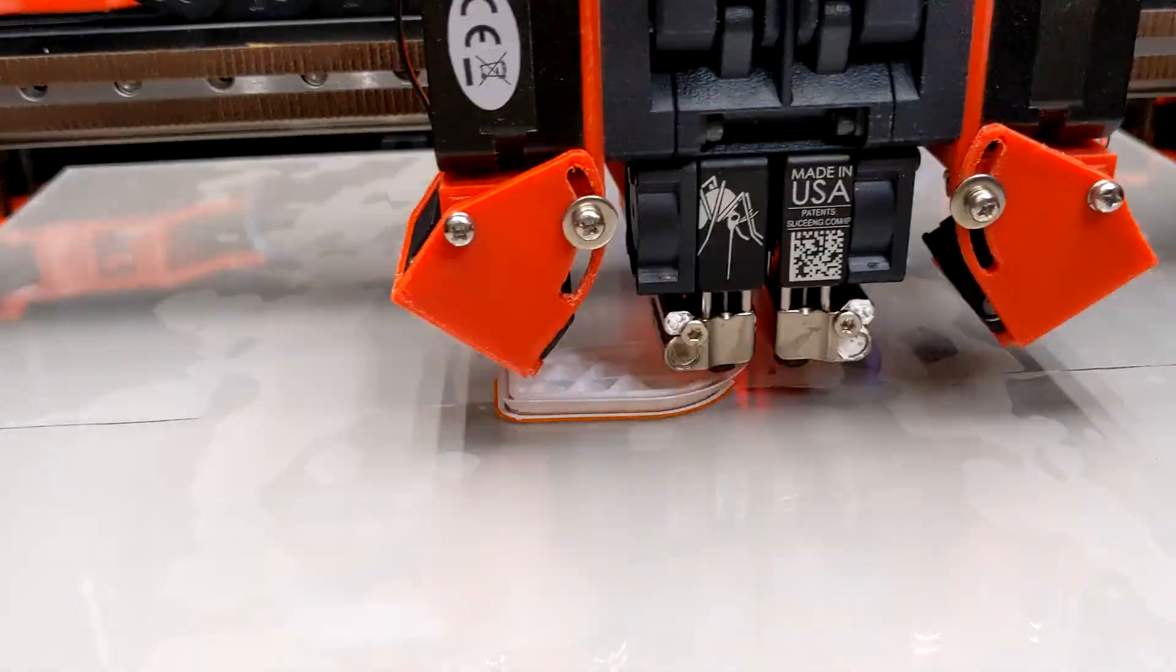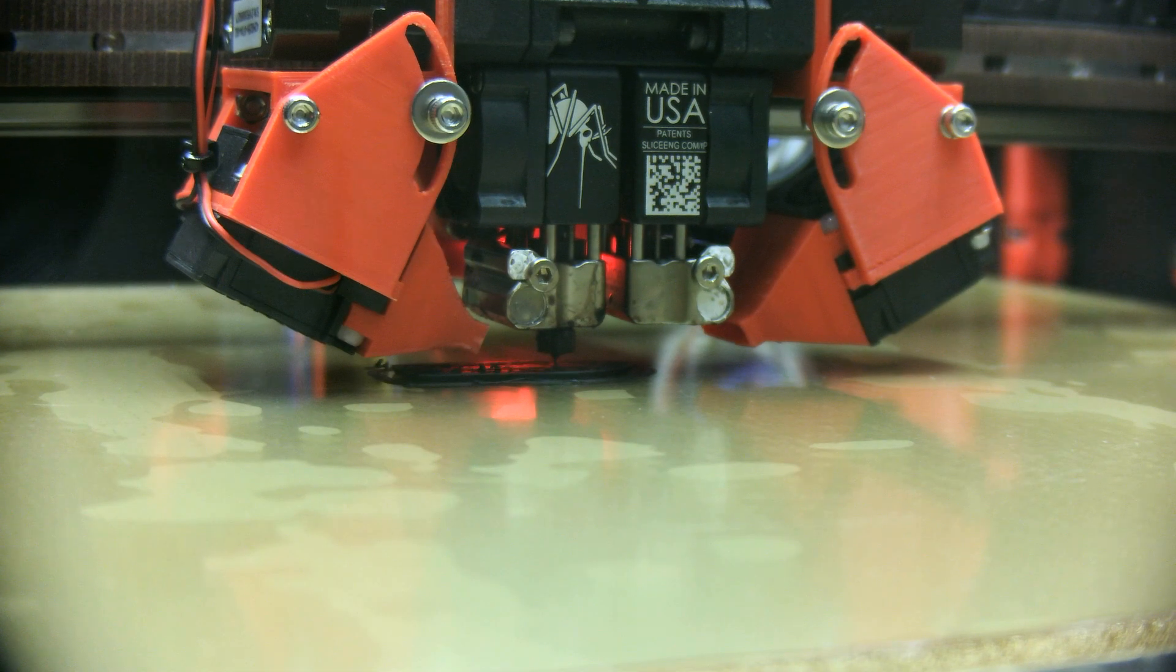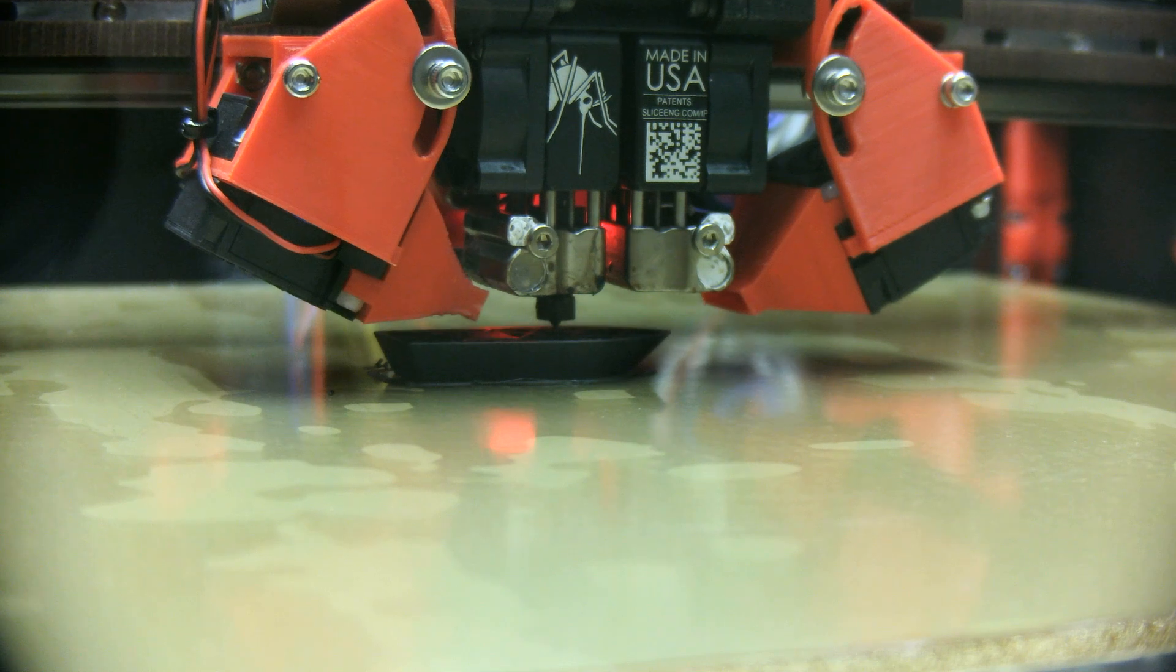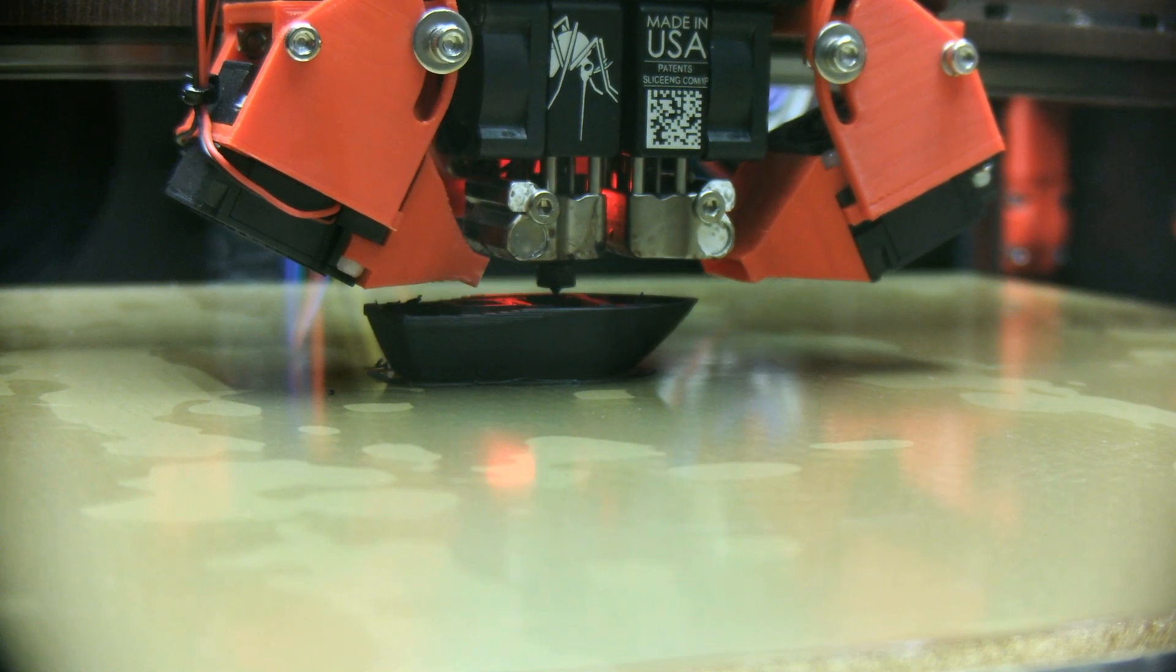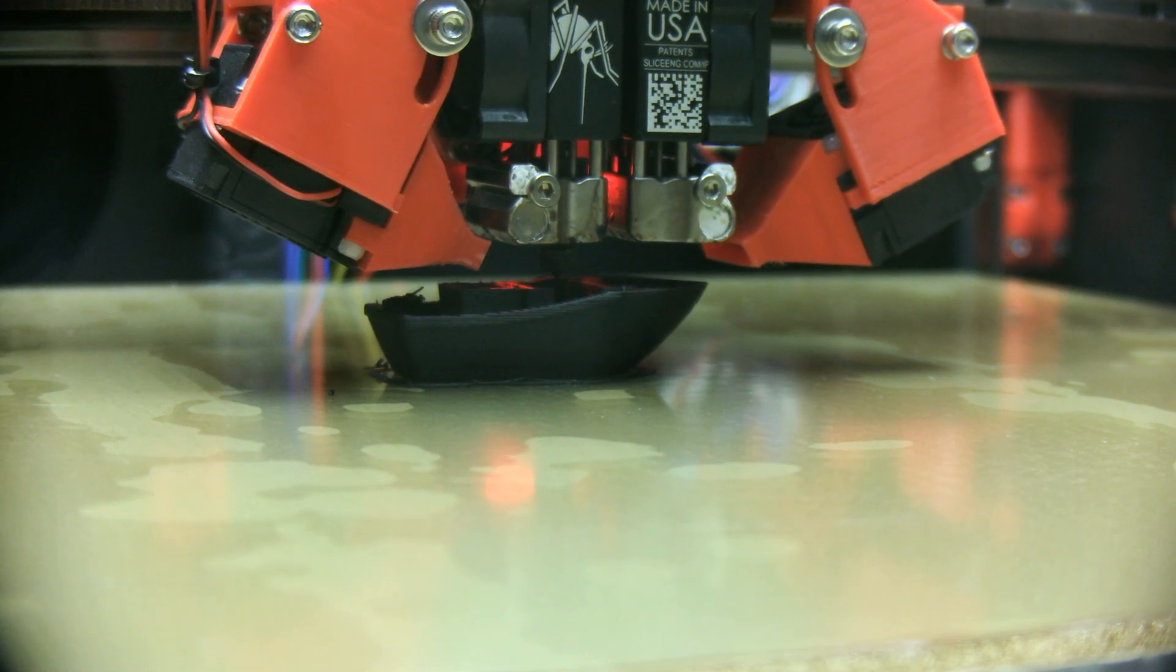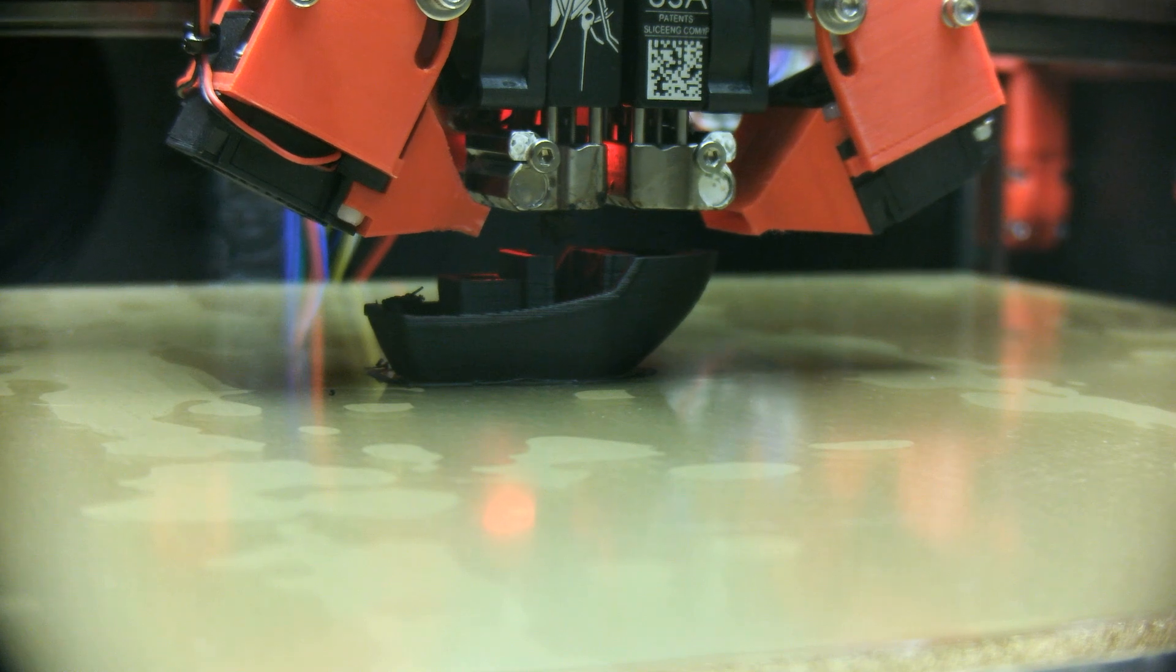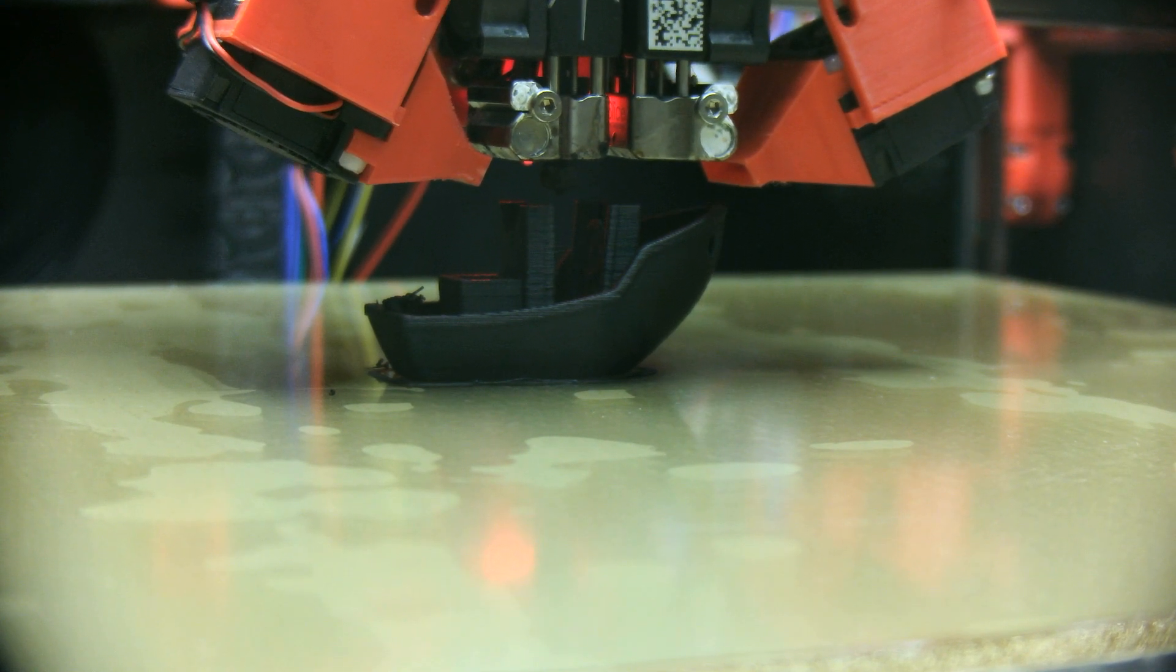This problem comes with a popular solution, the PEI sheet. PEI sheet helps more materials adhere to the bed surface. I first stuck PEI on the glass bed directly. It worked well.